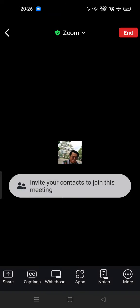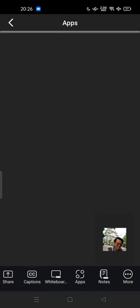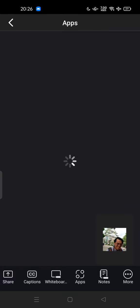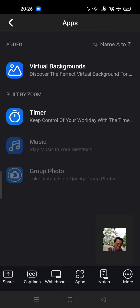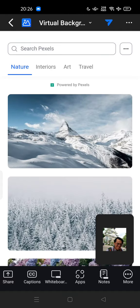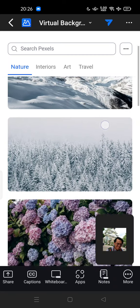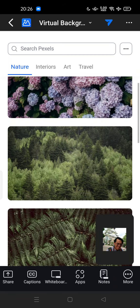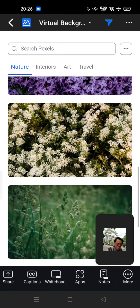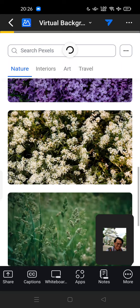So you have to tap Apps. In the Apps option, there is an option for how you can set virtual backgrounds. Here you go - the first option is Virtual Backgrounds. You can discover the perfect virtual background for you by Pexels, so it's powered by Pexels.